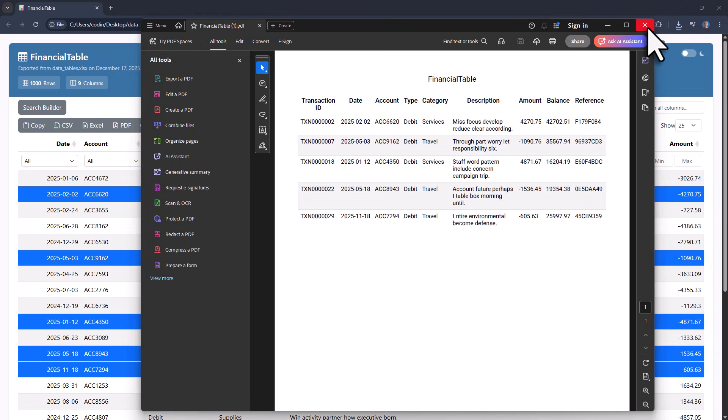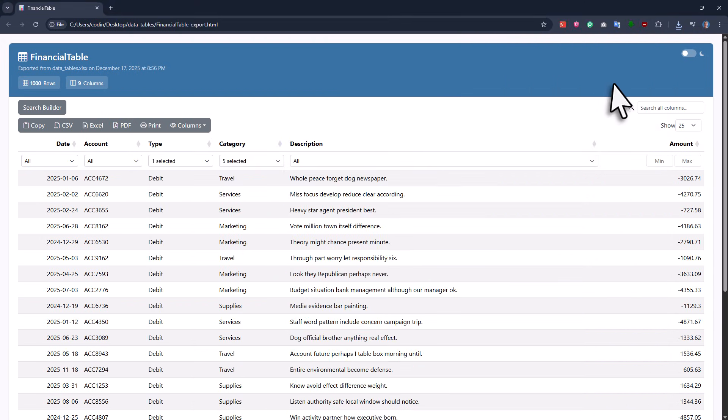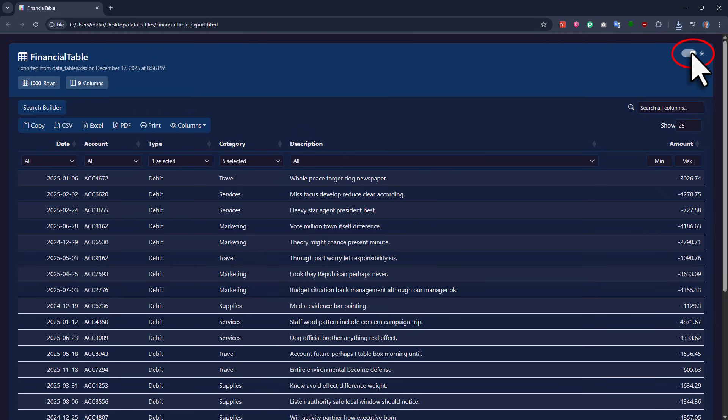Last but not least, there is also a really important feature which is the dark mode. Here you can use this toggle to switch between the light and the dark mode.